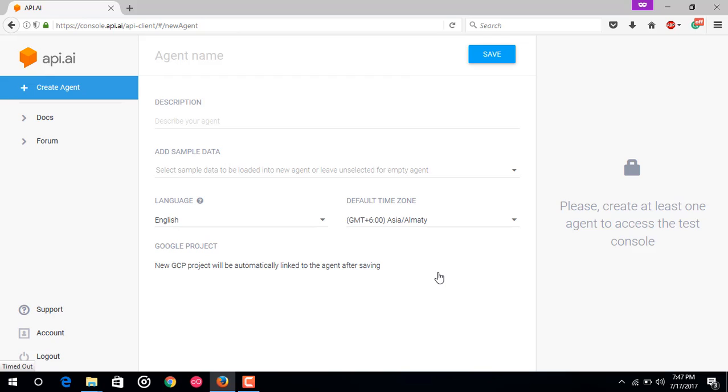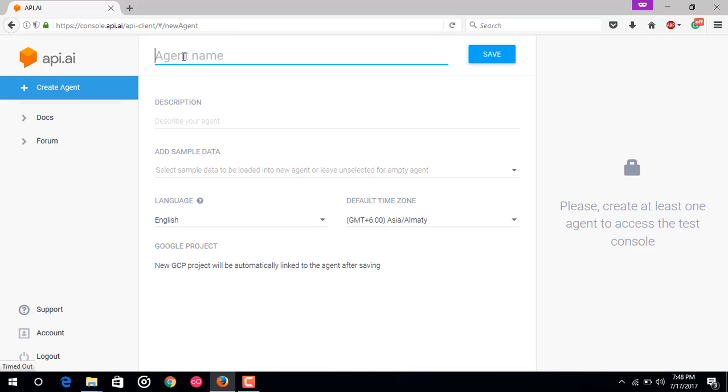This is the dashboard to create a new agent. First of all, this is the agent name. Agent name is just for your own reference to differentiate agents in the API.AI interface. You can name it whatever you want, so I would just name it test.